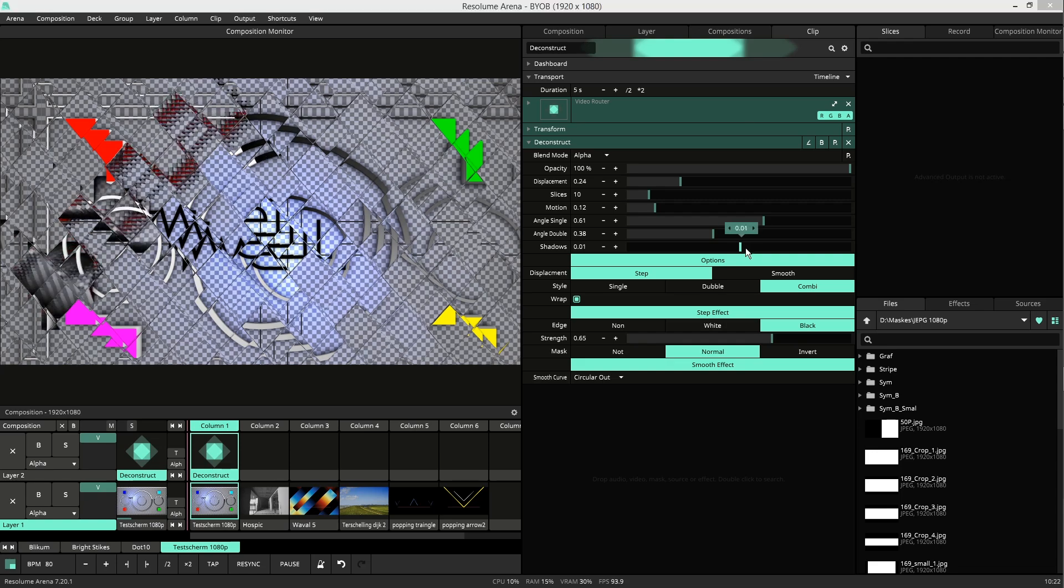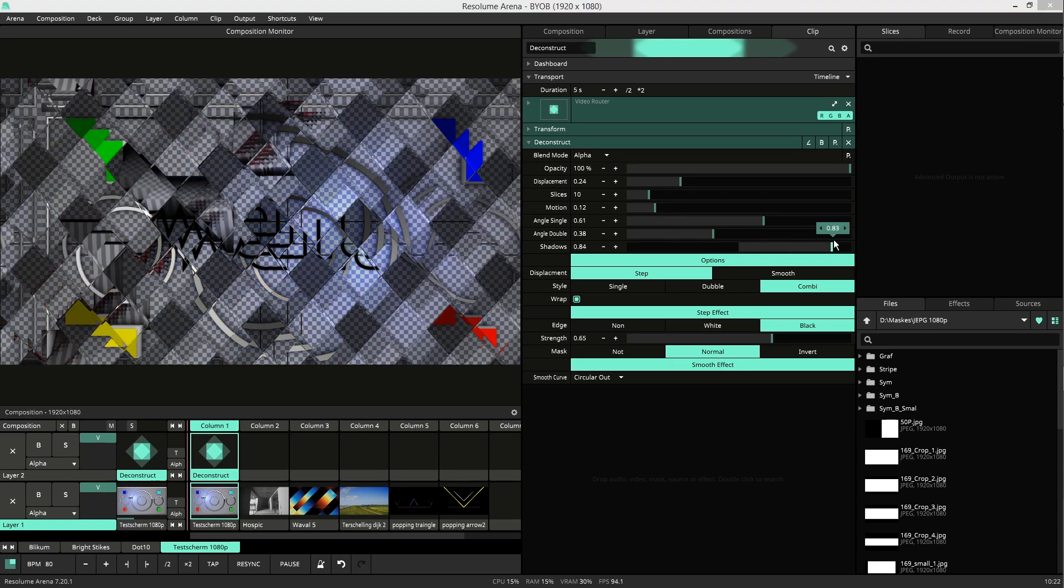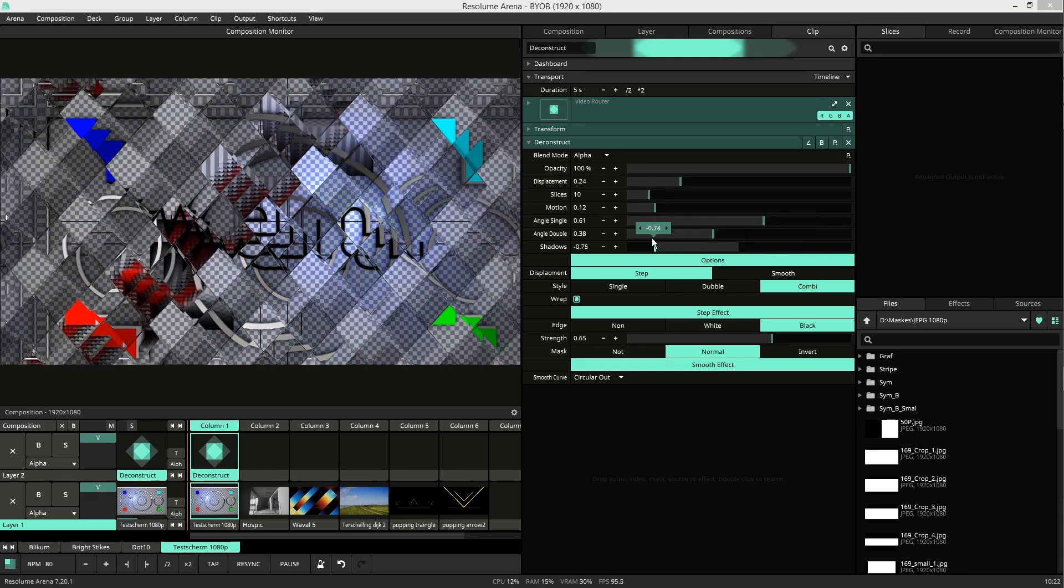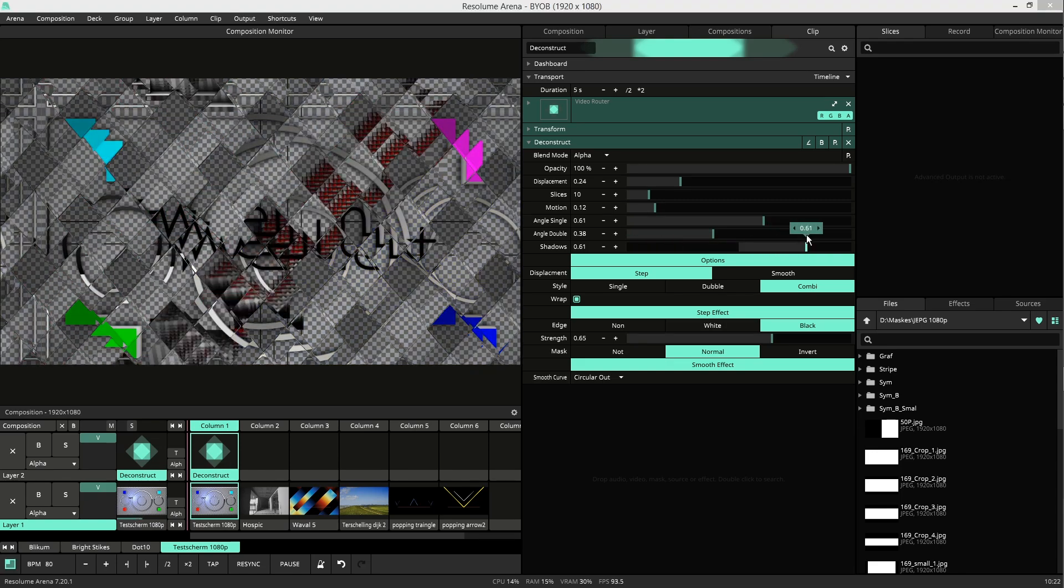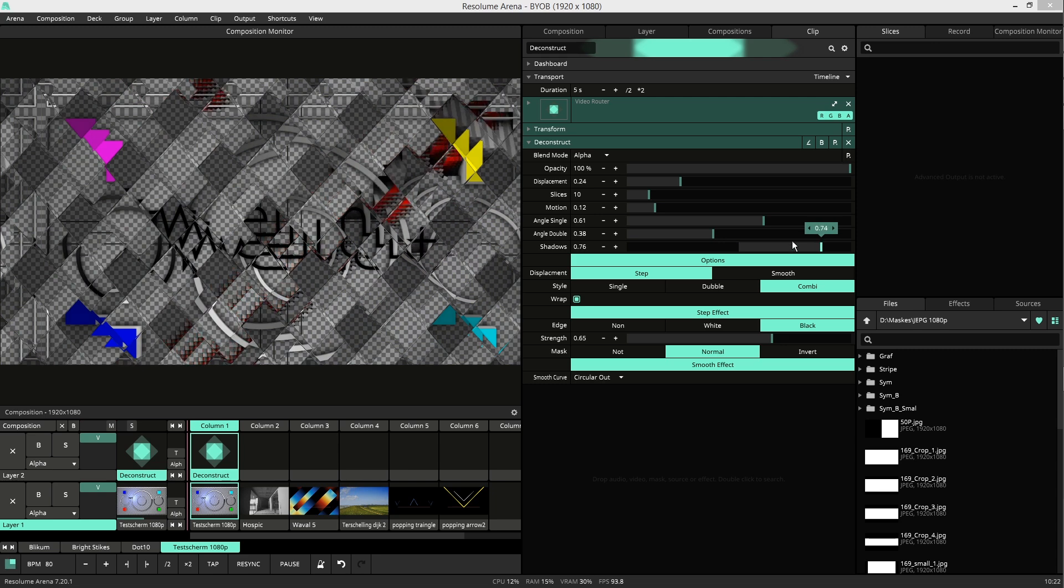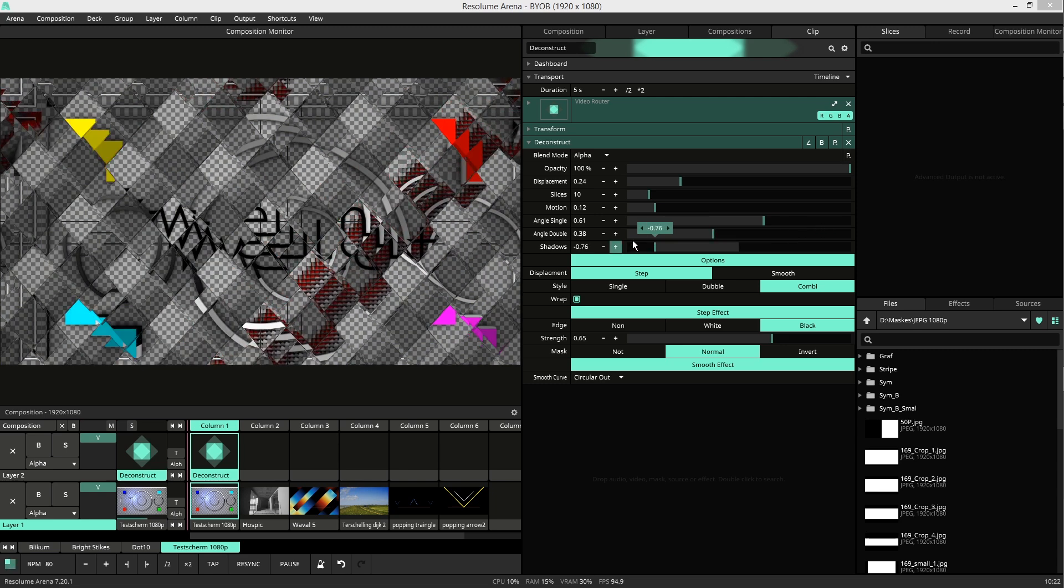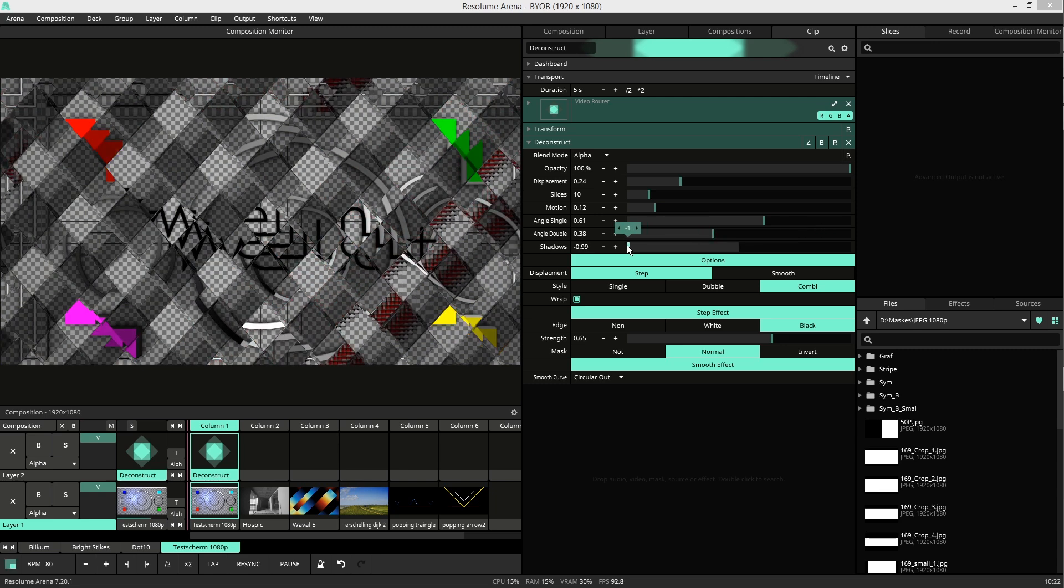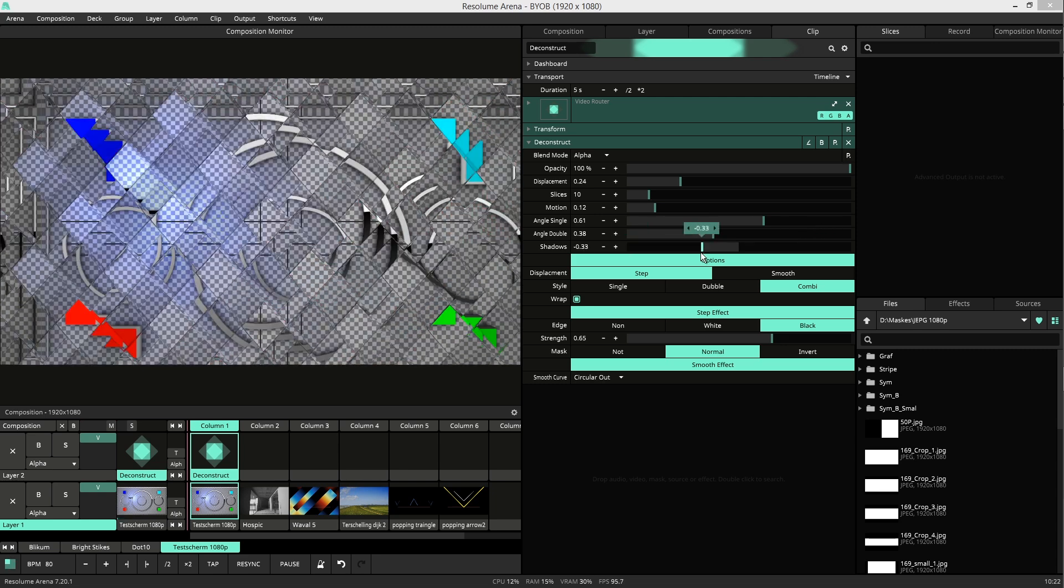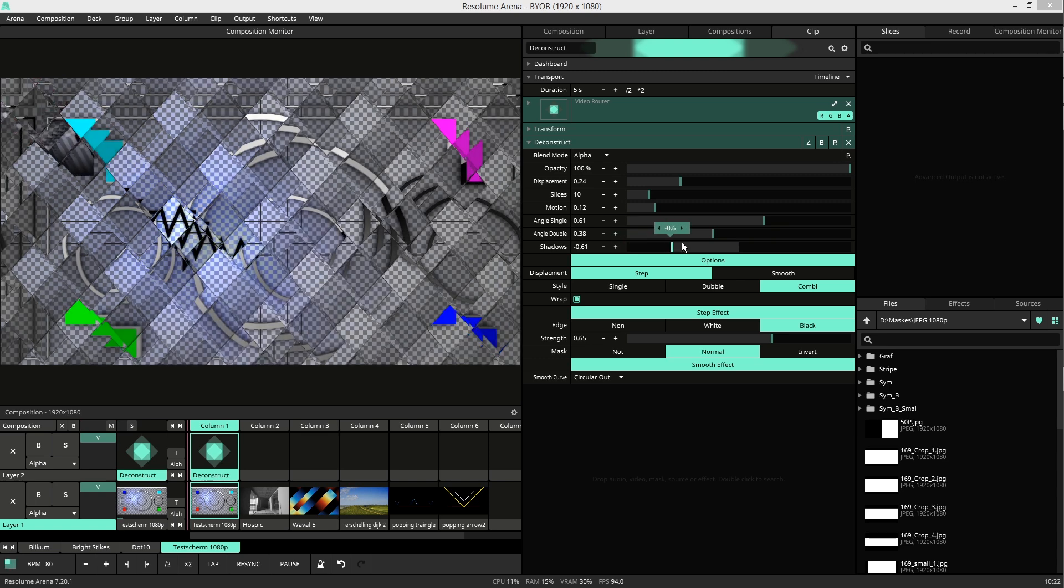Then we have shadows. Here you can add the UV map back upon your video and you can choose to invert it. The negative values are an inverted version of the UV map.